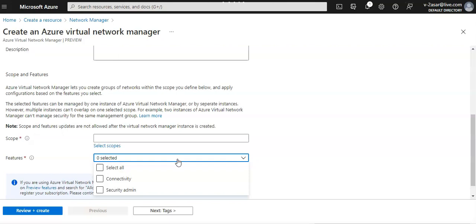Available features are connectivity, security admin, or you can select all. If you select connectivity, it will enable the ability to create a full mesh or hub and spoke network topology between virtual networks within the scope.